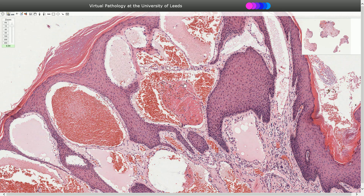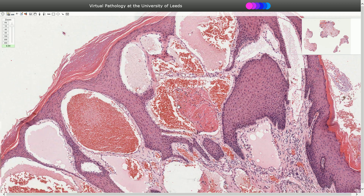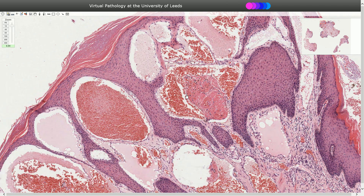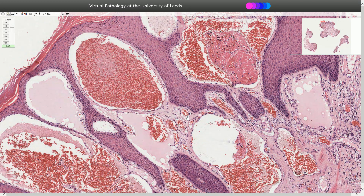Endothelial cells are bland without any atypia and they look quite normal. Some cases of angiokeratomas can be associated with intravascular papillary endothelial hyperplasia, or so-called Masson tumors, but that is not what we see here.